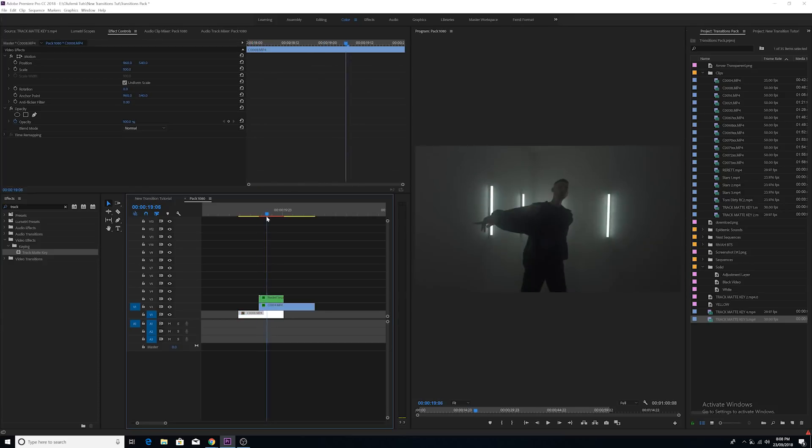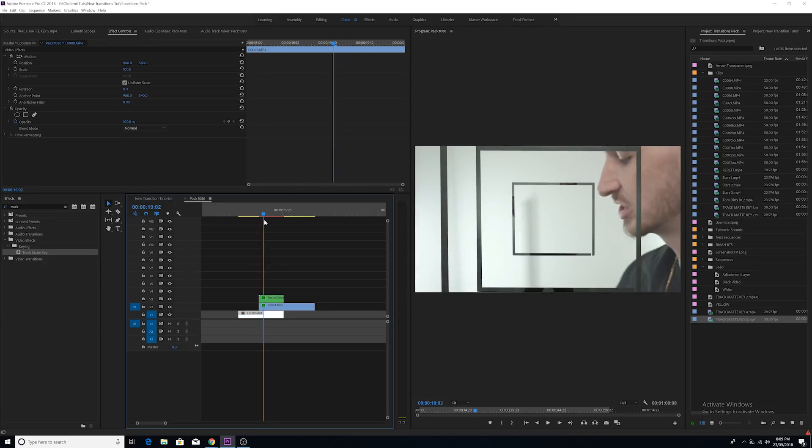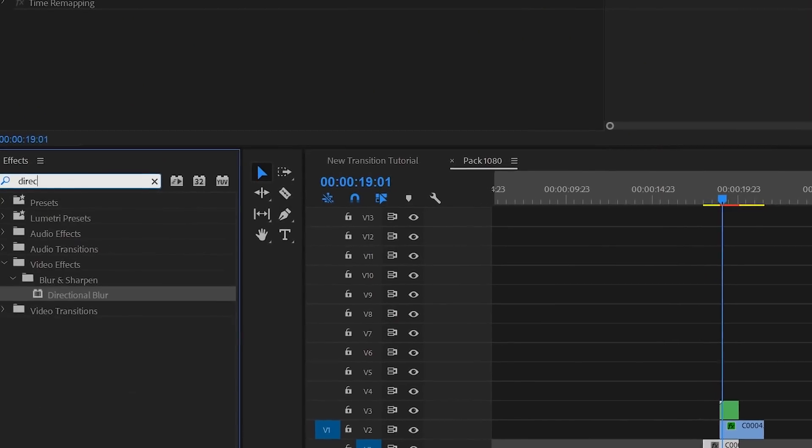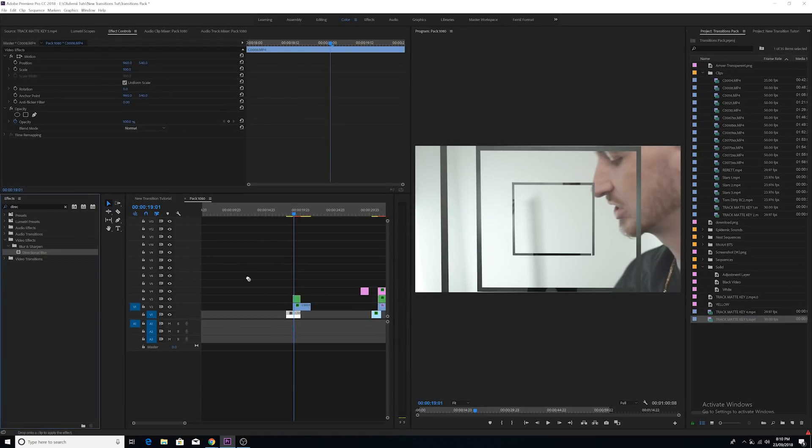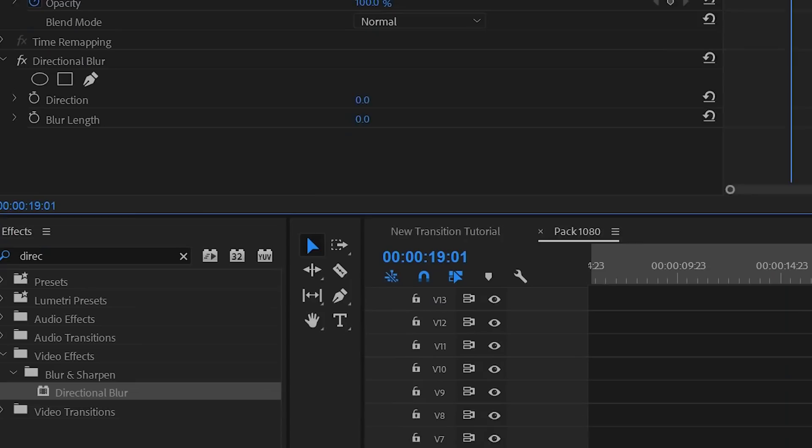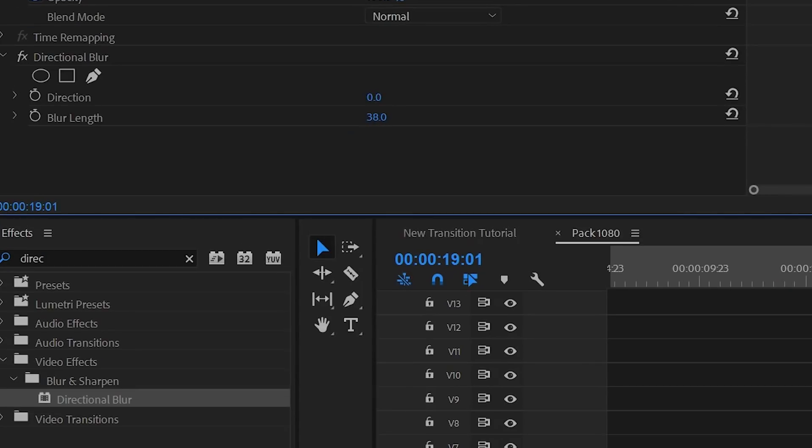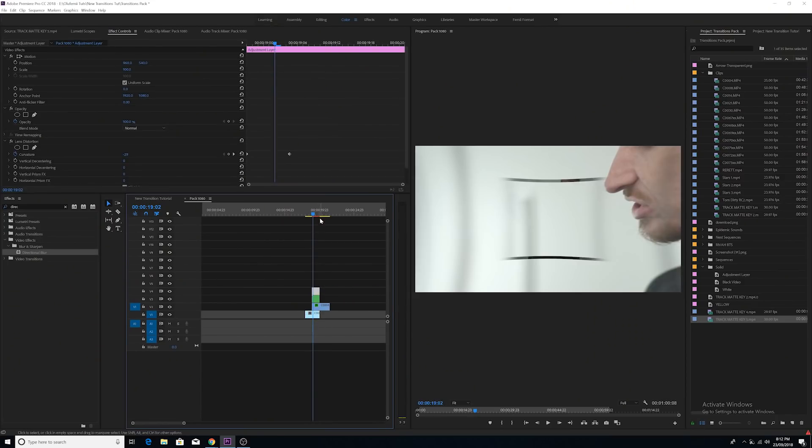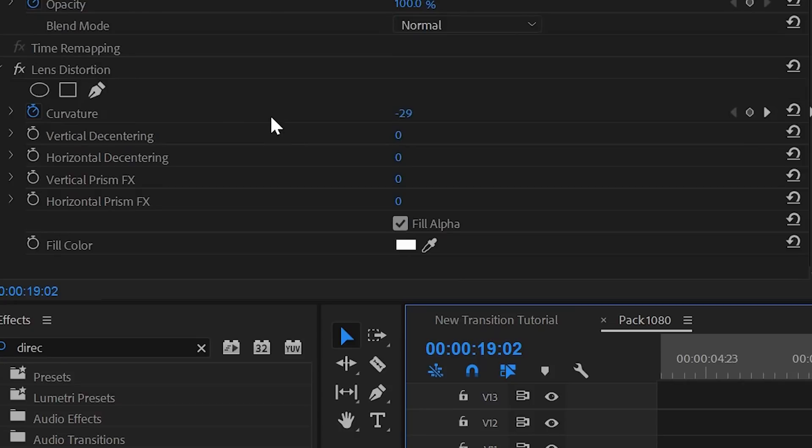Next, I added a directional blur to the shape layer to hide the shape edges. Adjust the blur amount to your liking. One last thing I did was I added an adjustment layer over the length of the transition and I added the Lens Distortion effect to it. Again, adjust the level of distortion to your liking. Now check this effect out.